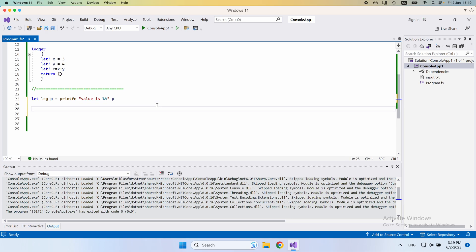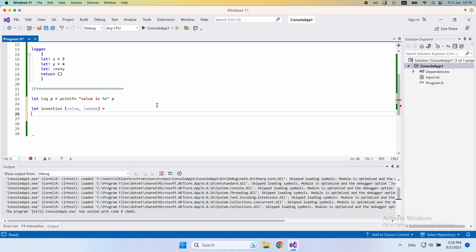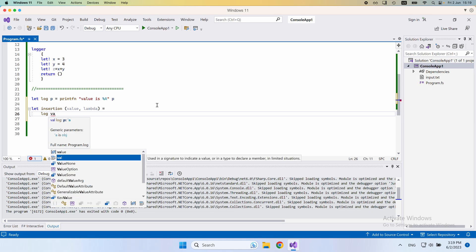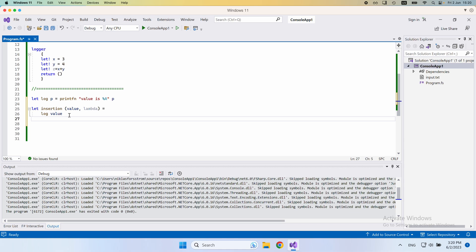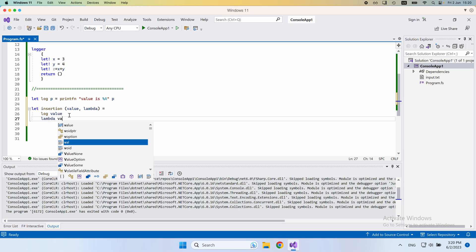What I'm going to define then is an insertion function. It's going to take two input arguments: the first one is a value, and the second one is a lambda function. The body of this function would be two simple function calls. First, it would call log on the value that we provided — so we log whatever value gets sent in the first parameter. Then, since the lambda is a function, we call the lambda and evaluate it on our value.